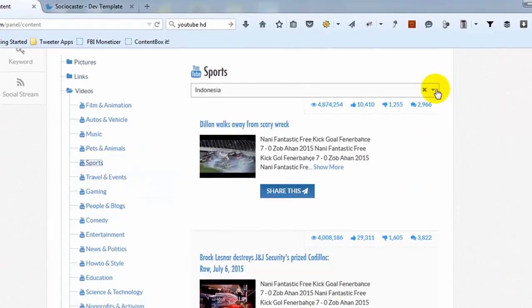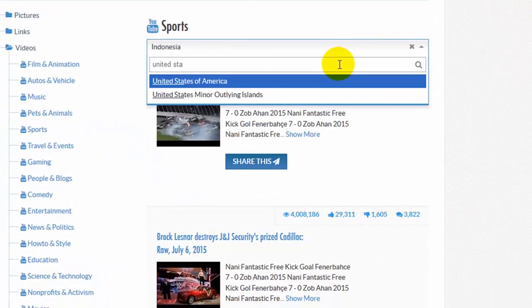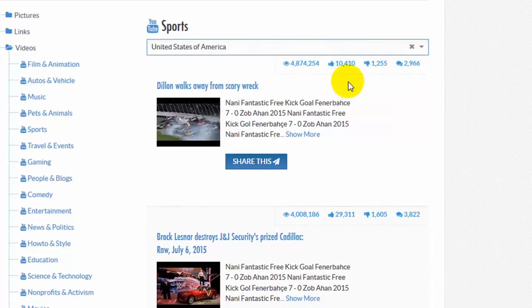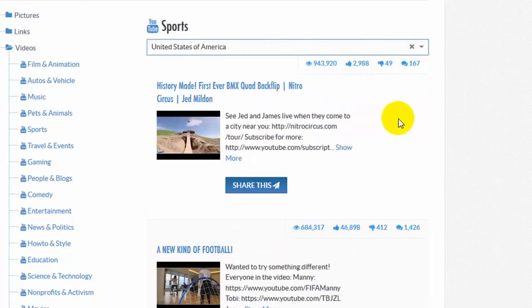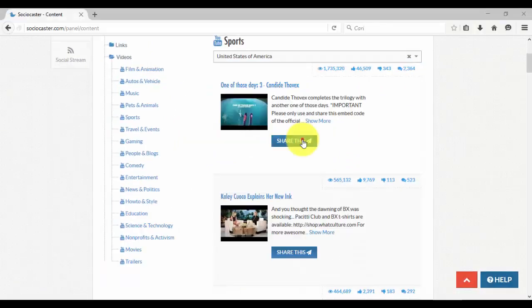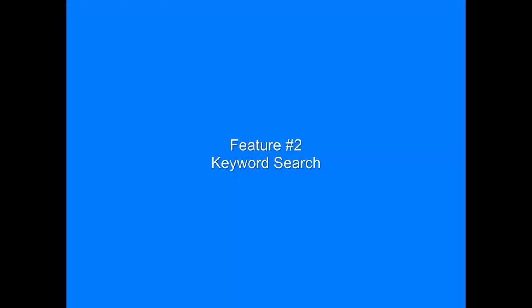You can change the country setting to display the most popular videos for that particular country. Click on Share This button to share any video to your social media accounts.